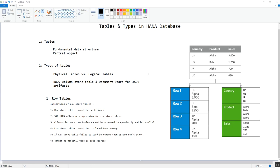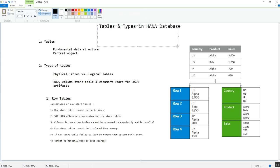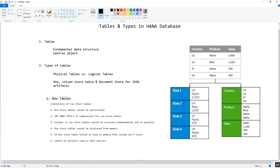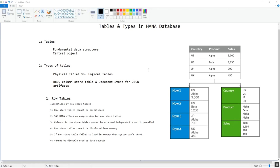Welcome back to SAP administration learning platform. In today's video we are going to talk about the tables and the types of tables in the HANA database. As database administrators we must know the basic functions of the database, while other users like application developers focus on application logic and never bother about where the data is stored or how transactional consistency is guaranteed.